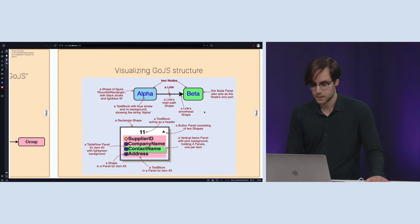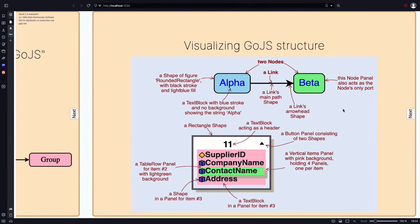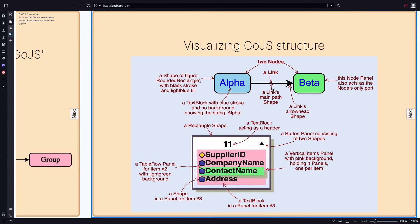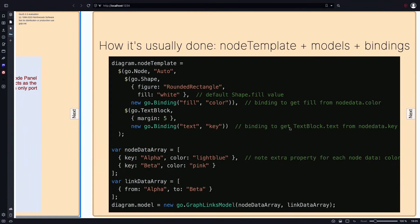Here's a visualization of GoJS's structure — this slide is meant to overwhelm you, don't expect to understand everything at once. In a nutshell: the string 'alpha' is a graph object which is a text block; the thing surrounding it is a shape — a rounded rectangle figure; and the entire thing is a node. Because the node is a panel, it contains other graph objects — in this case a text block and the shape. These two nodes are then linked.